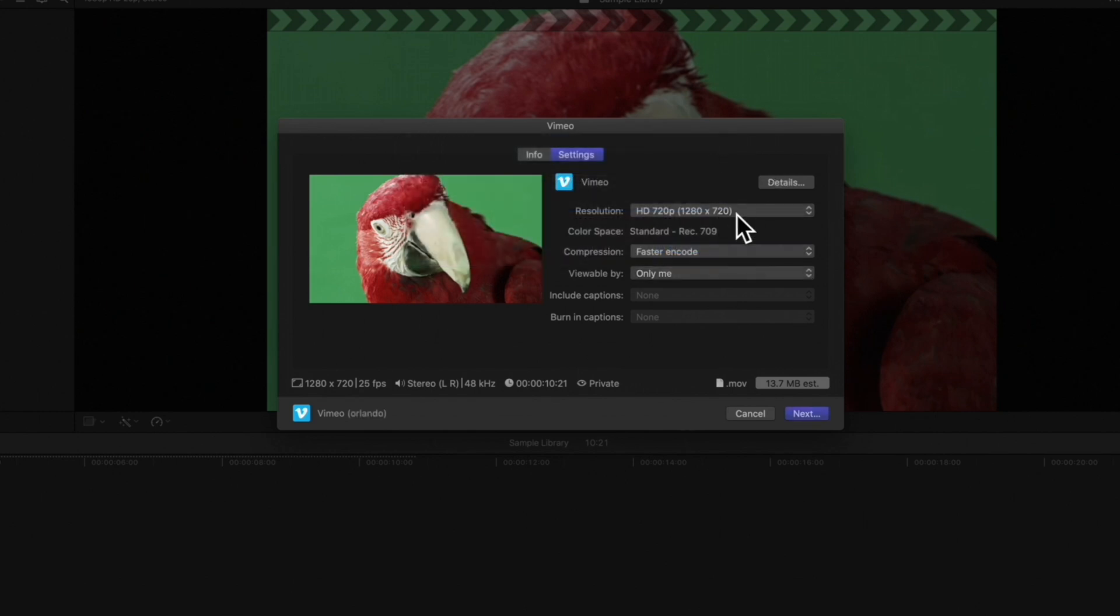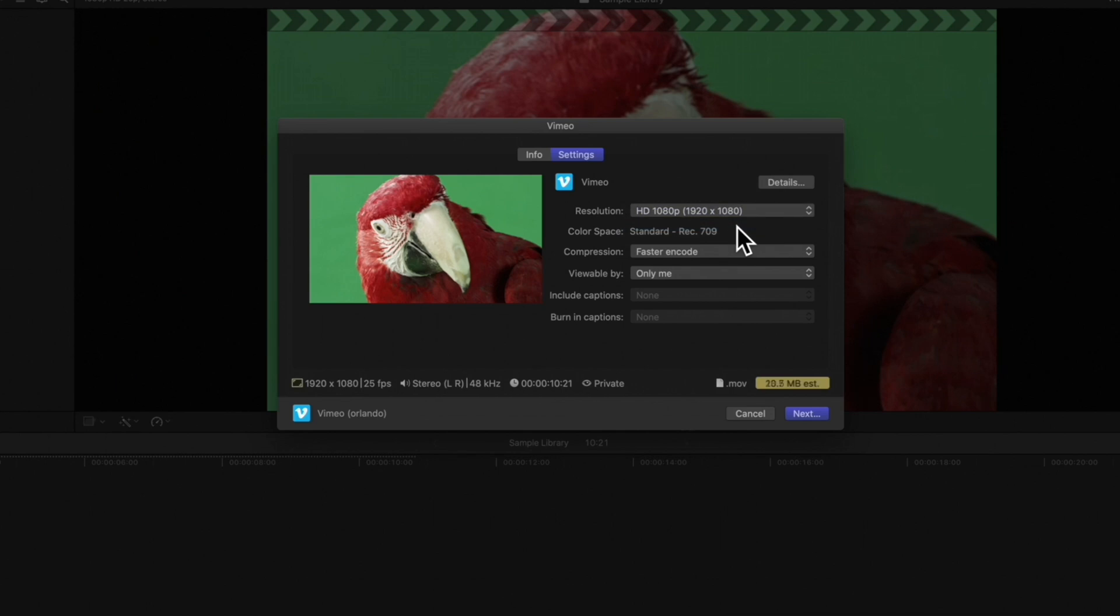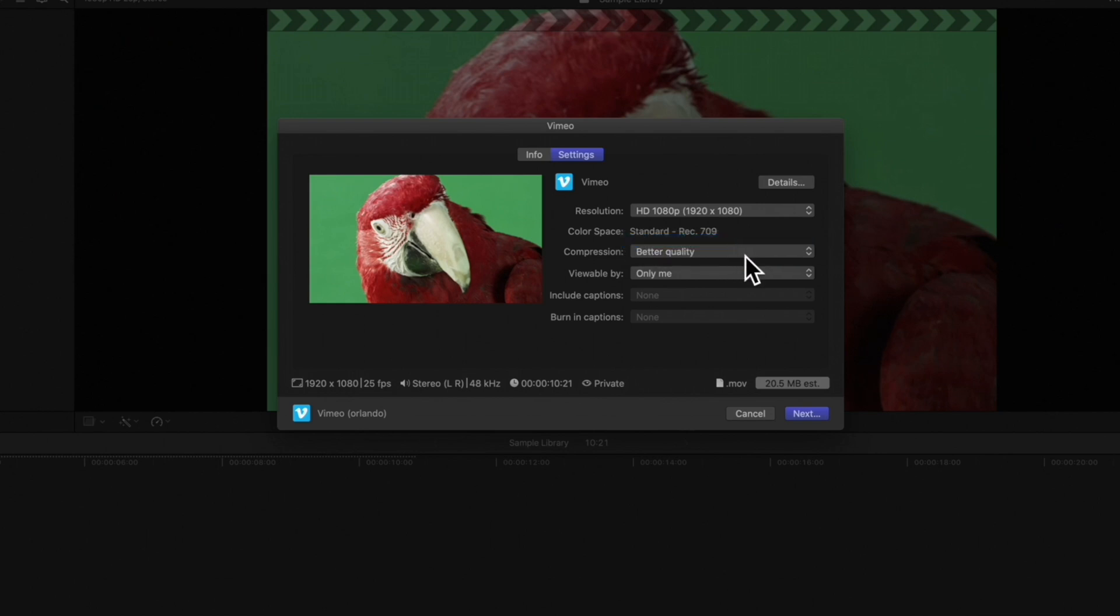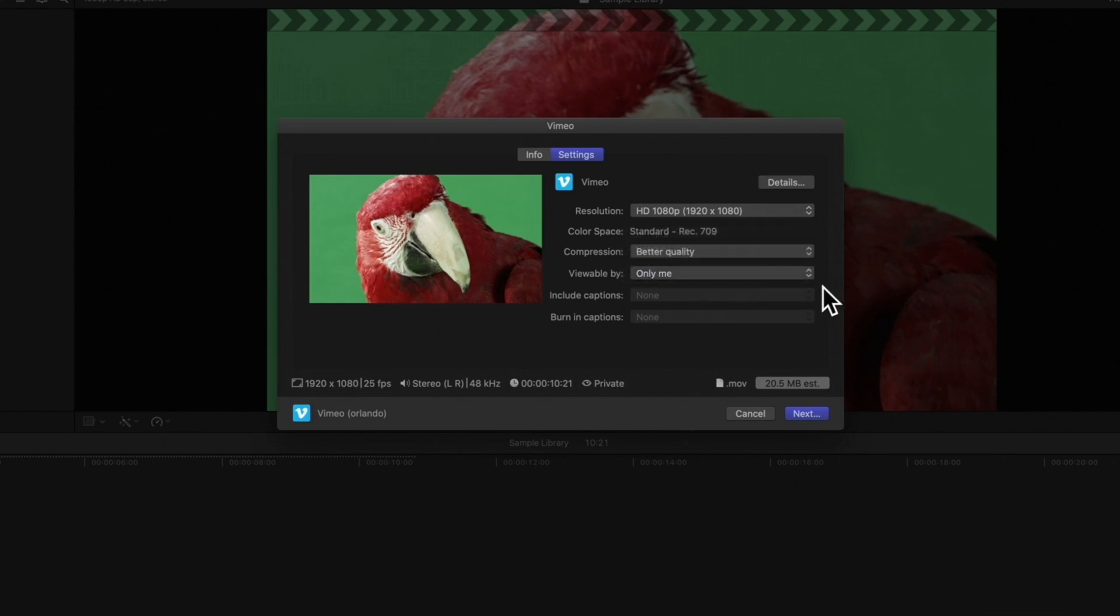Then, choose a Resolution. We'll go with 1080p. Choose a Compression. Like last time, we'll choose Better Quality. And select the Privacy level for this video. And if you'd like, you can also include any captions you've created.